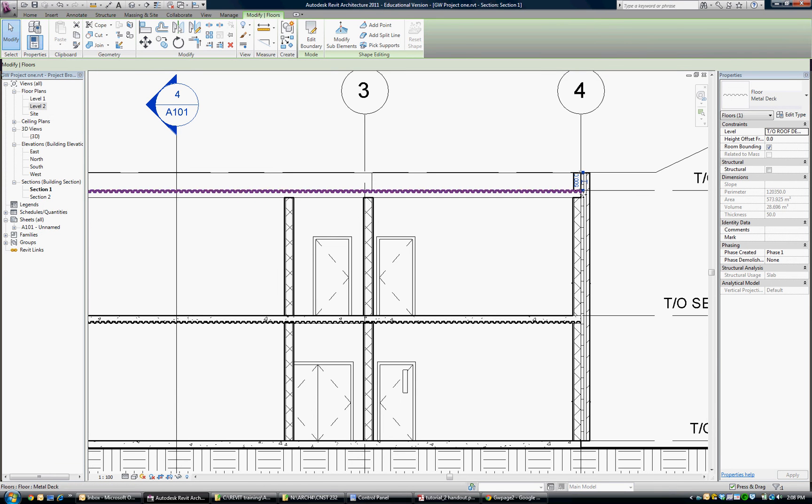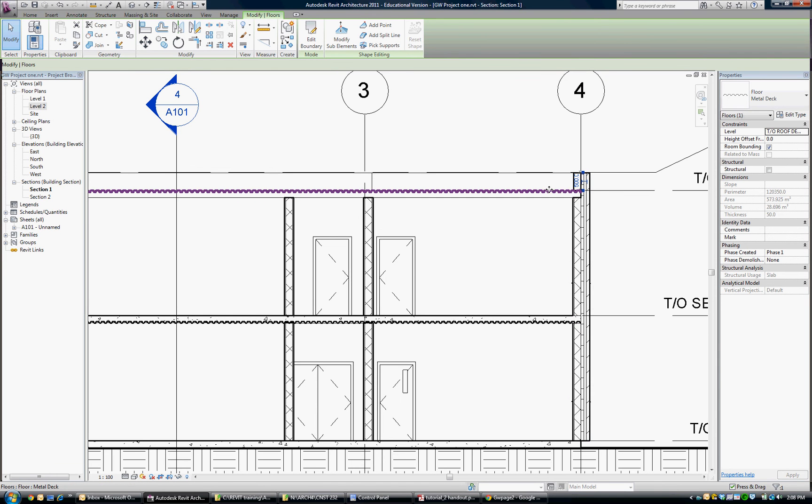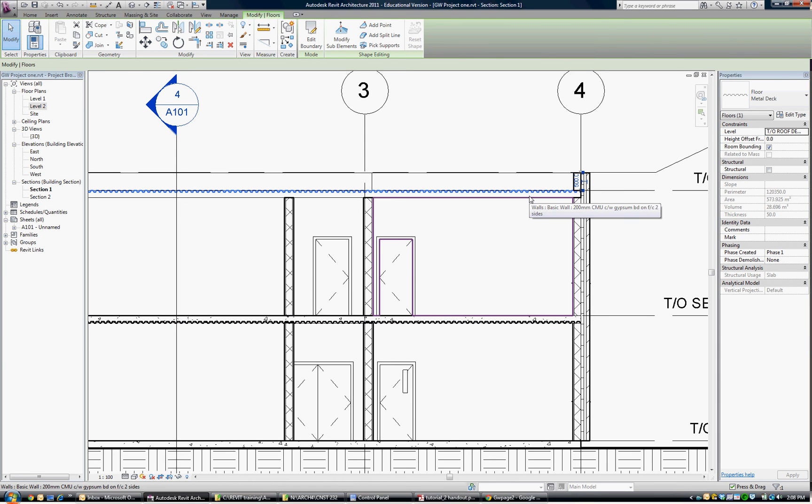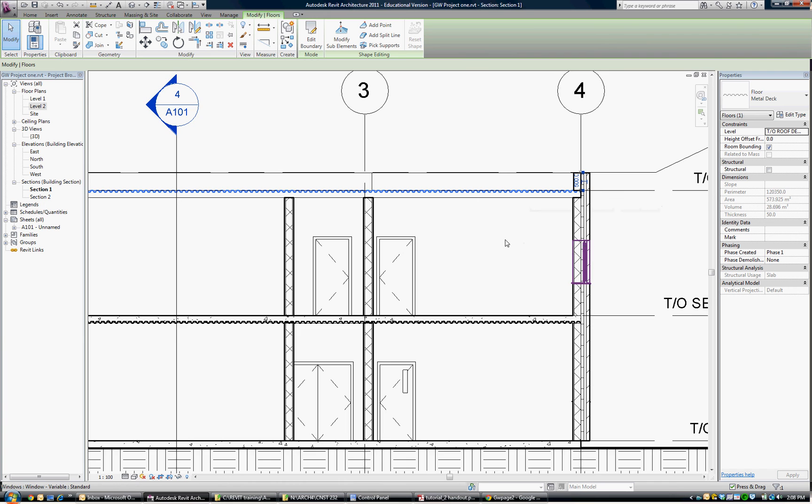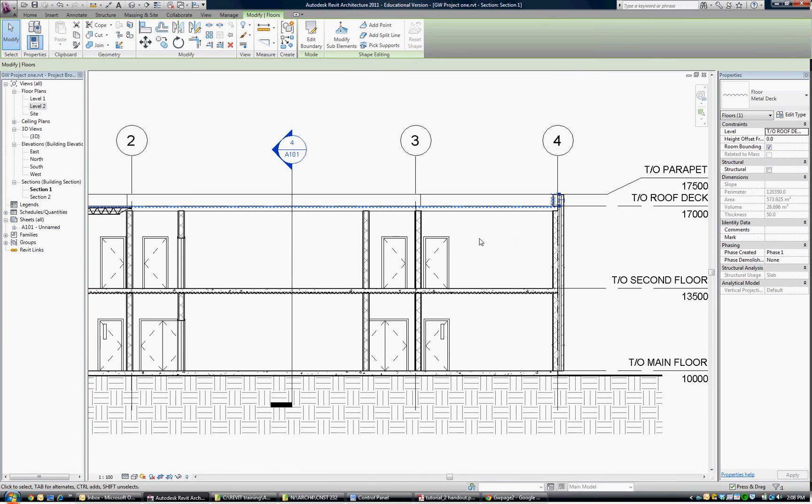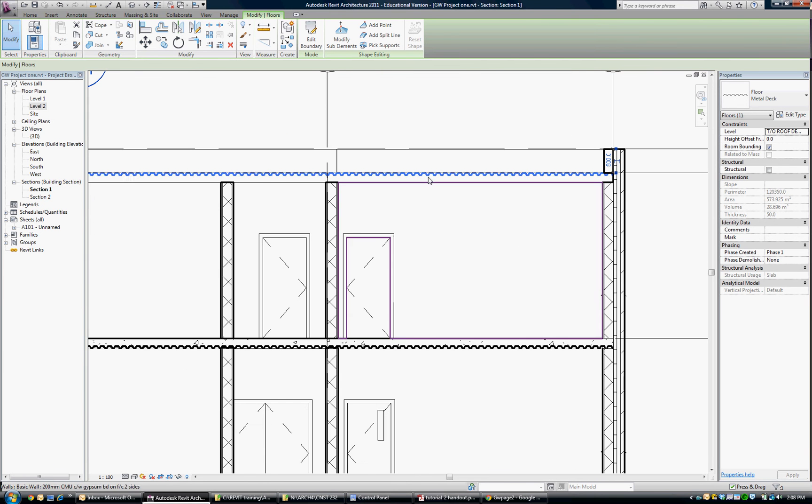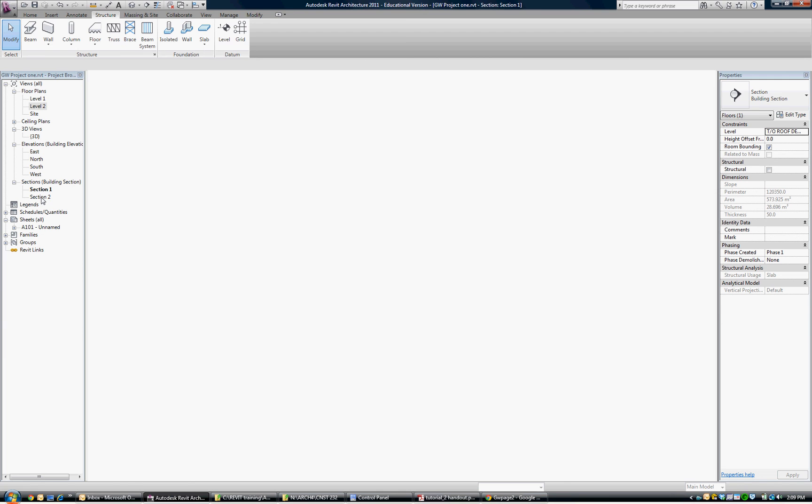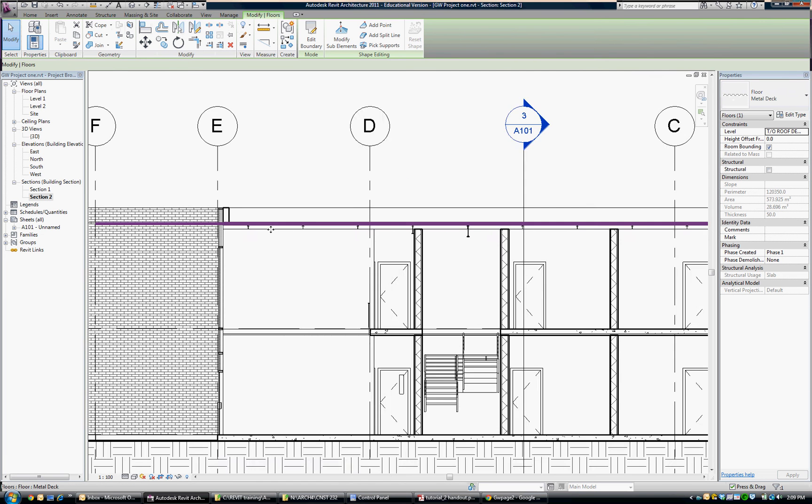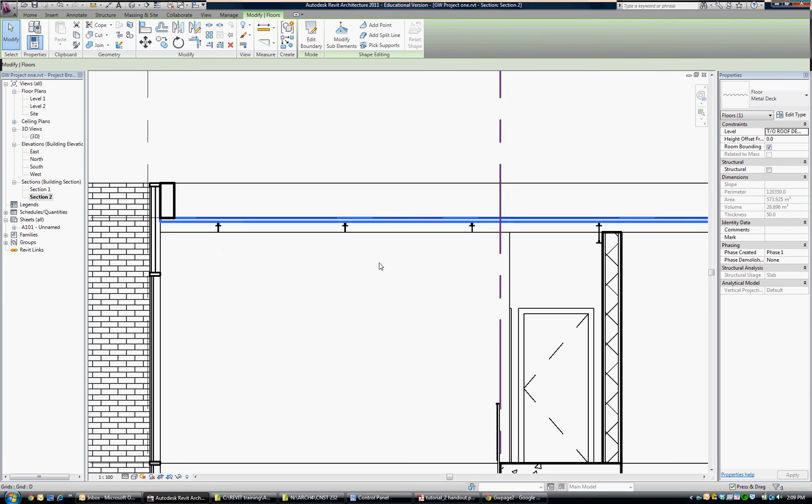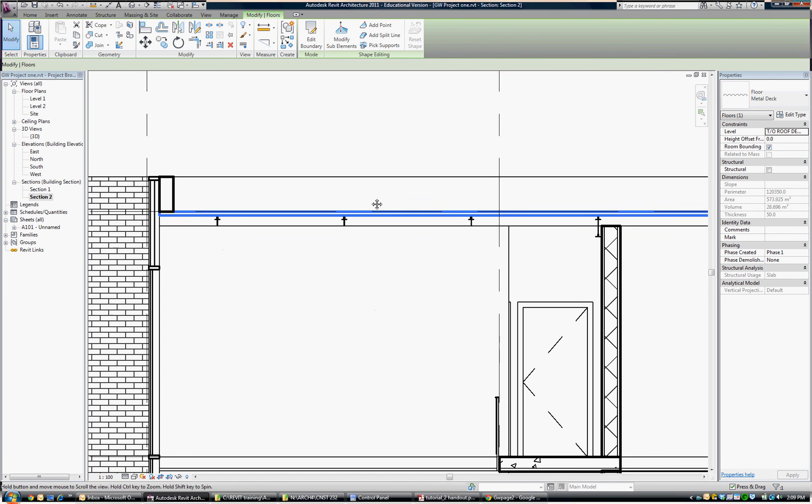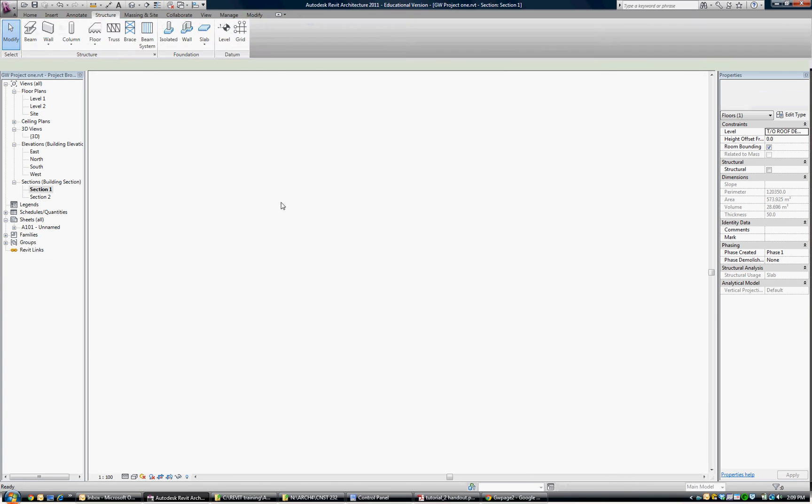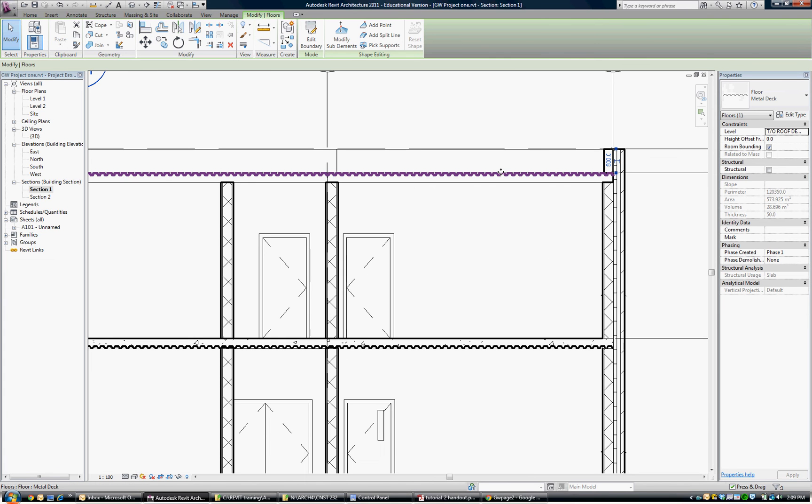That puts our metal deck in for the roof and down below we have the composite deck. Both levels still need open web joists to be placed. While we're looking at this though, I want you to see that you can see the profile of the metal decking in that section. If I go to the other section and zoom in, the metal deck is running across, so it has a set direction for its structural span.